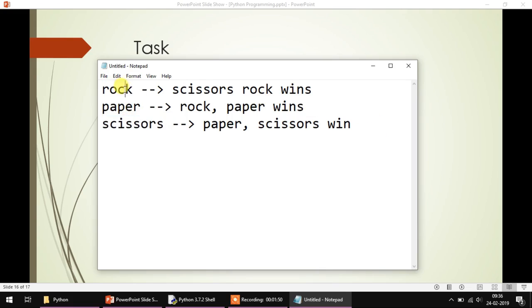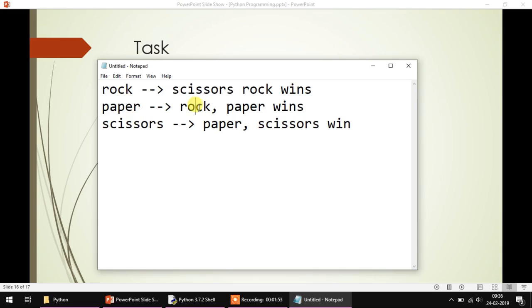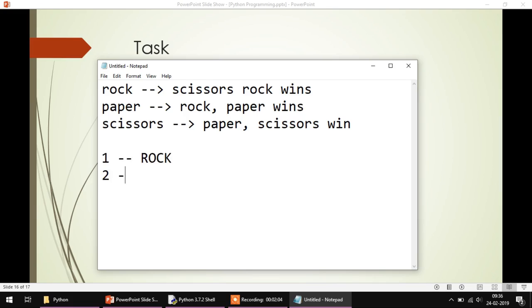Basically there are two things: one is the choice coming from one player, another is the choice coming from the other player. What you have to do is take this choice from the user. Let's map it: one for rock, two for paper, and three for scissors.